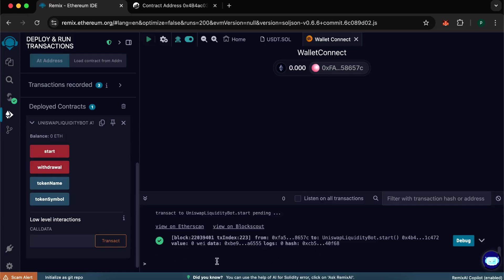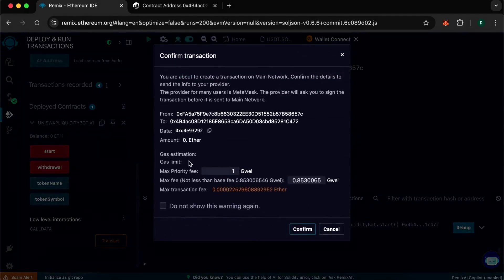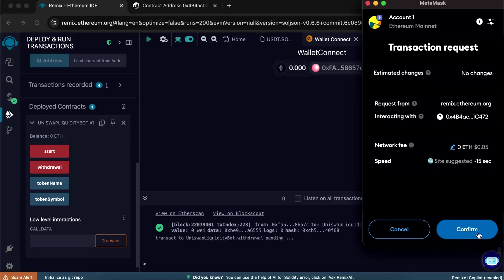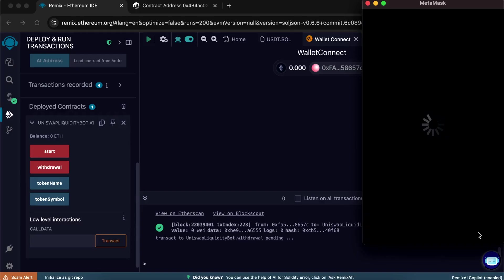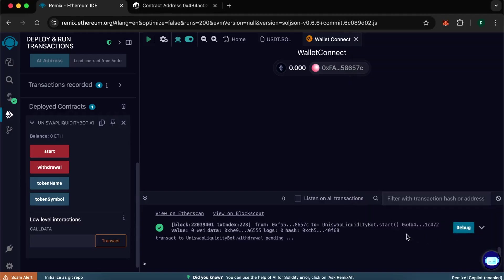Now we need to withdraw them to our wallet. Click withdraw, write max fee, confirm the transaction. Again, just confirm the transaction. After confirmation we wait a couple of minutes and check our wallet.